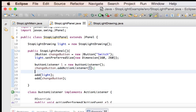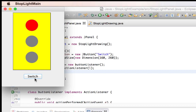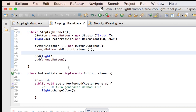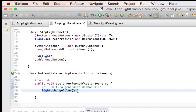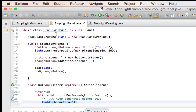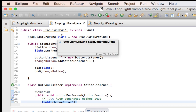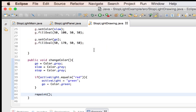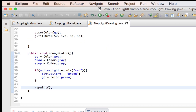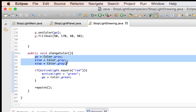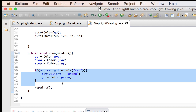Now whenever I click this button, it's listening for a click on there. And once it finds that click, it recognizes that it's been clicked, it calls the actionPerformed method, and it goes over to our light dot changeColor. Our light is what we refer to the stoplight drawing as locally. It jumps into changeColor, which first sets every color of the stoplight to gray, and then it decides what the active light is.